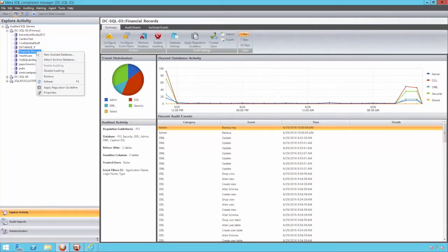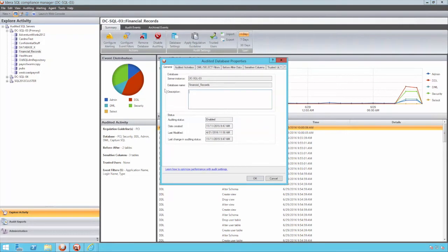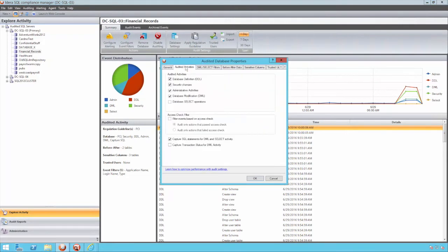Additionally, at this point, DML changes can be selected. This covers the manipulation of data in the form of updates and deletes so that changes to the actual data can be flagged.